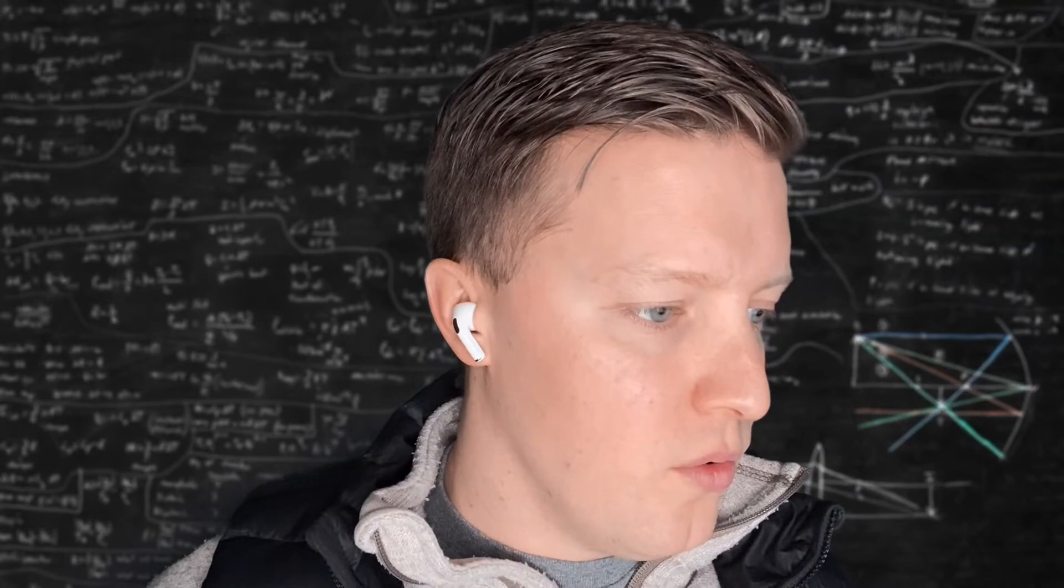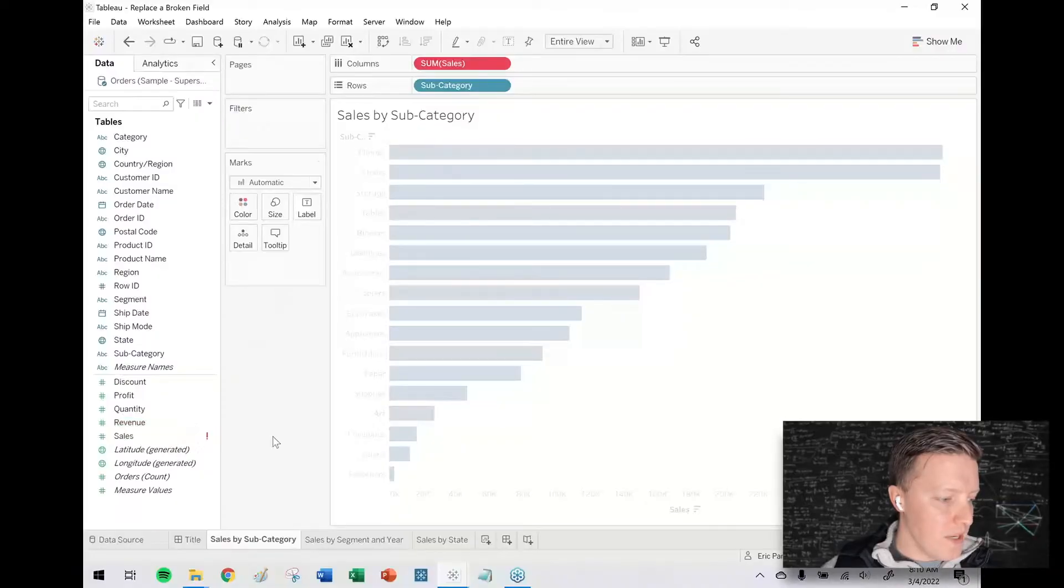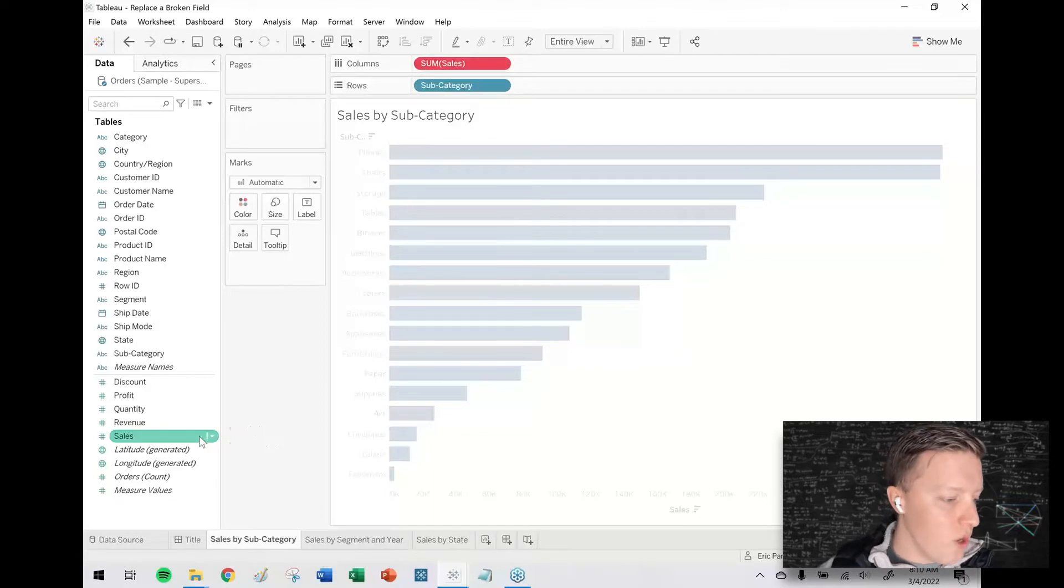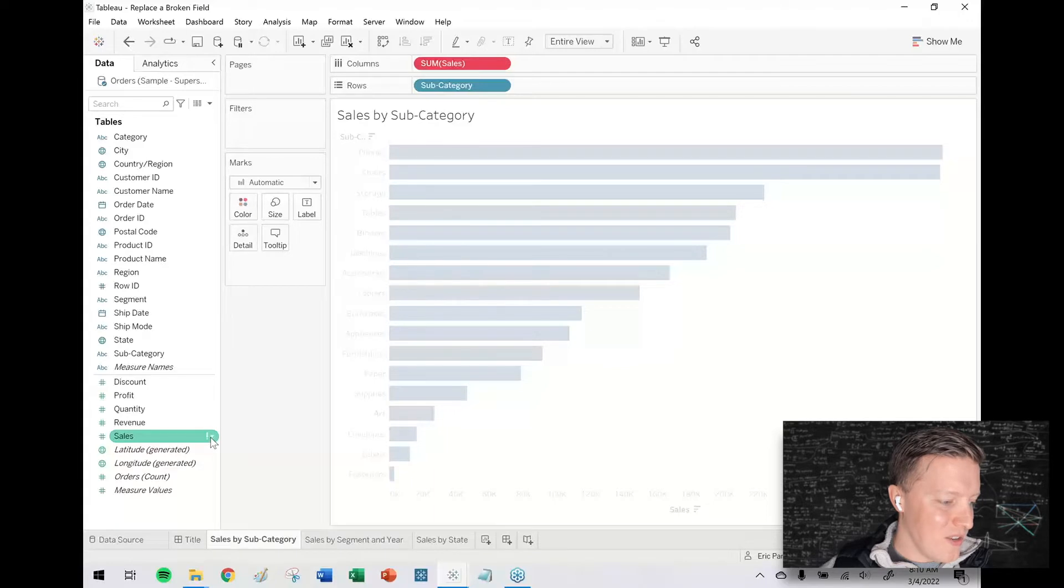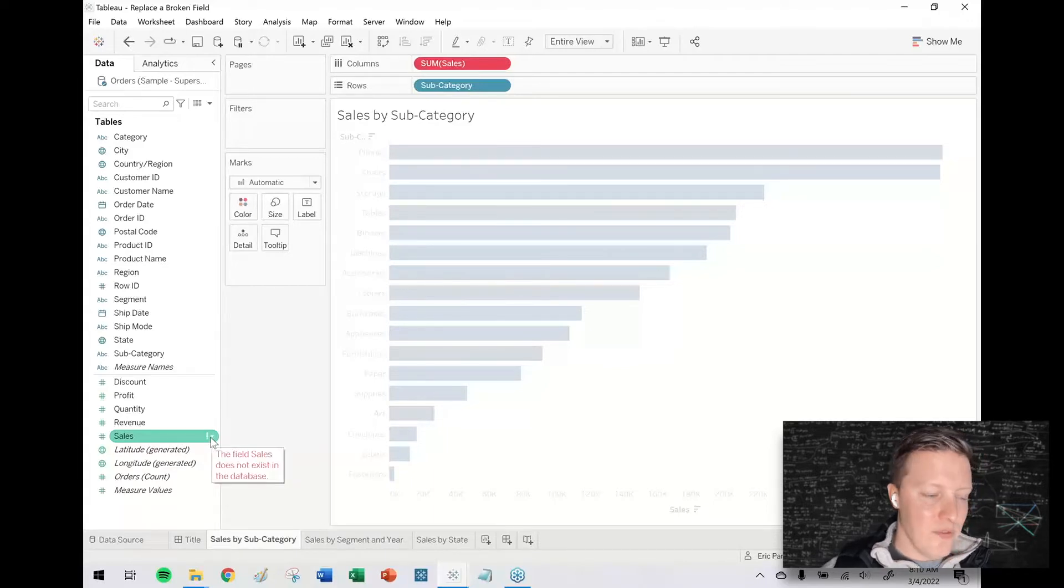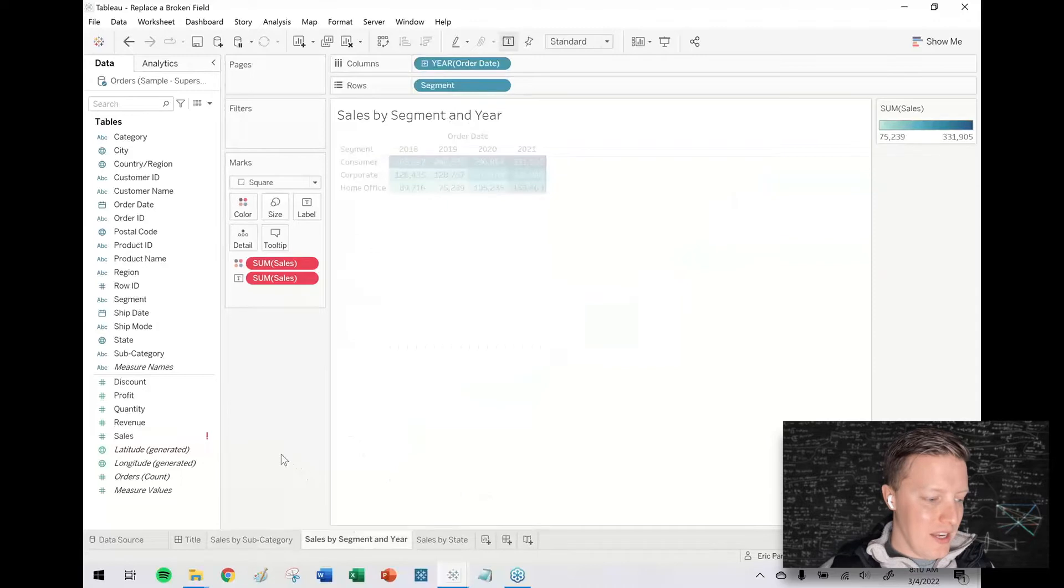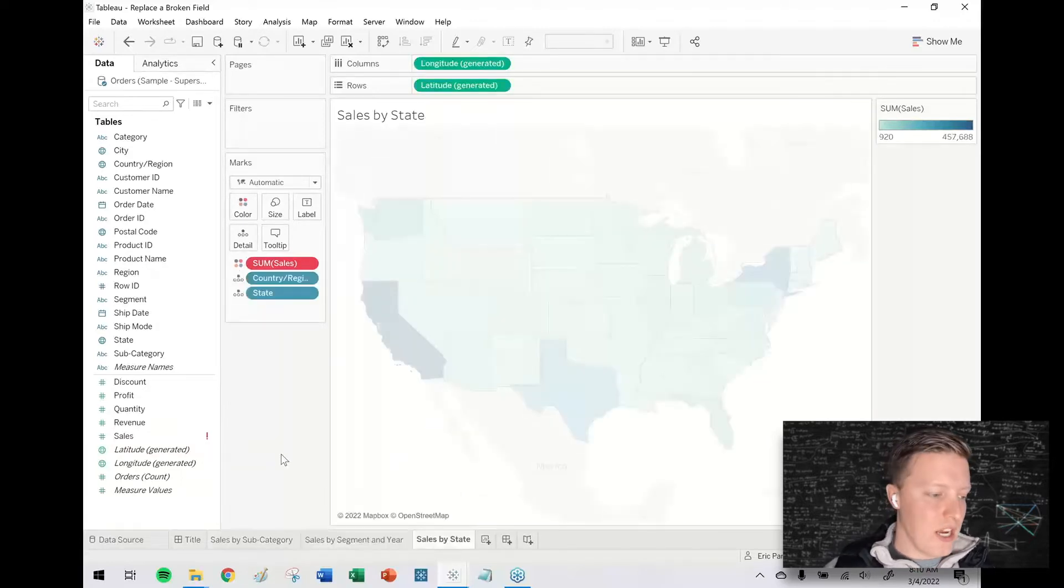So you may have had this happen before when you update your data source or when you swap out an old data source for a new one and then you see you get this issue. There's a field, in this case sales, that's got the exclamation mark. If I hover over it, it says this field doesn't exist in the database and you can see in this case it's actually broken in numerous locations.